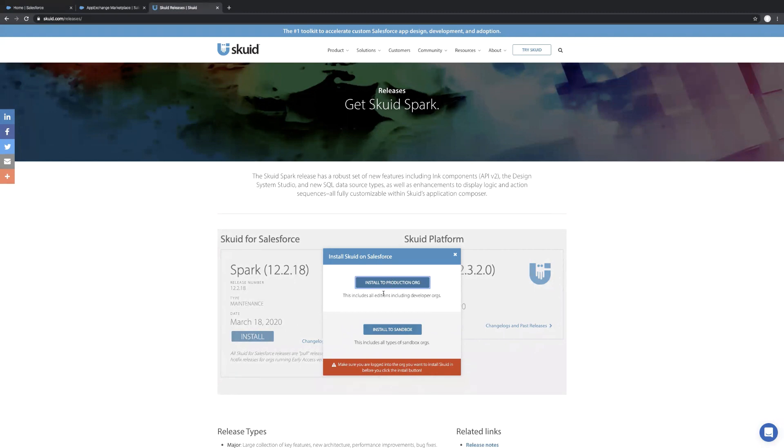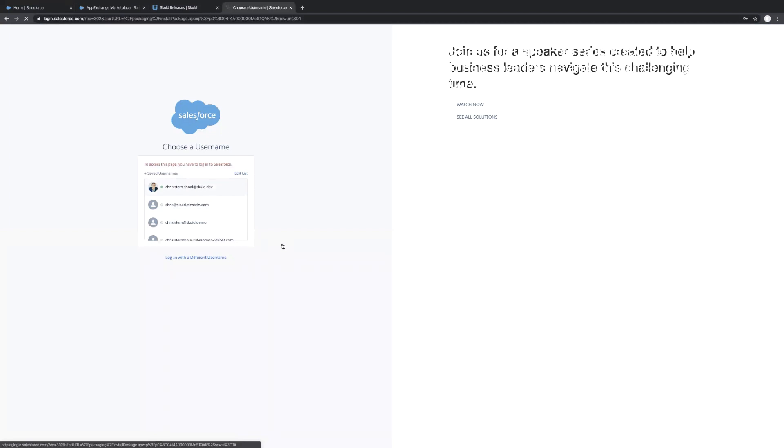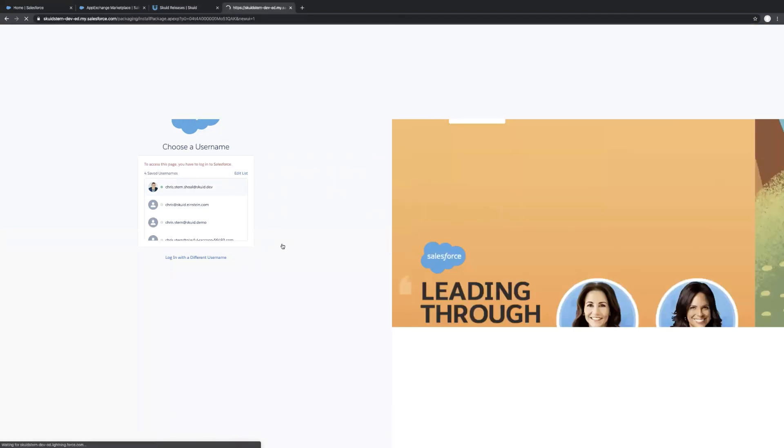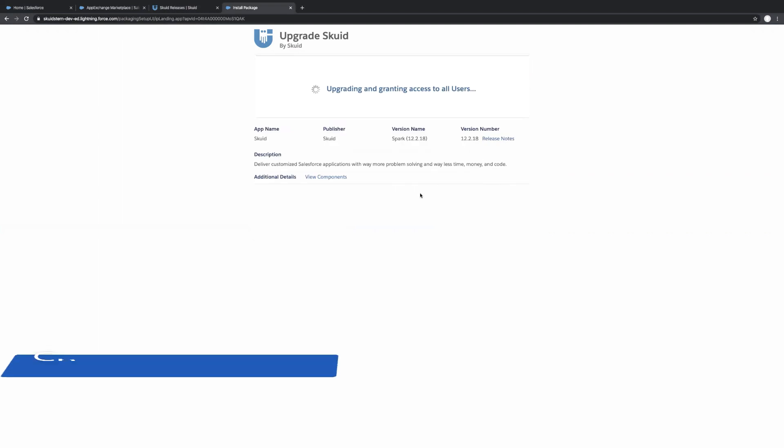Install to production or sandbox, either one of those links. And then somewhat similarly, we'll take you to a login screen just to verify which environment you're going to install this into. And similar questions at this point. So install for all users, upgrade,